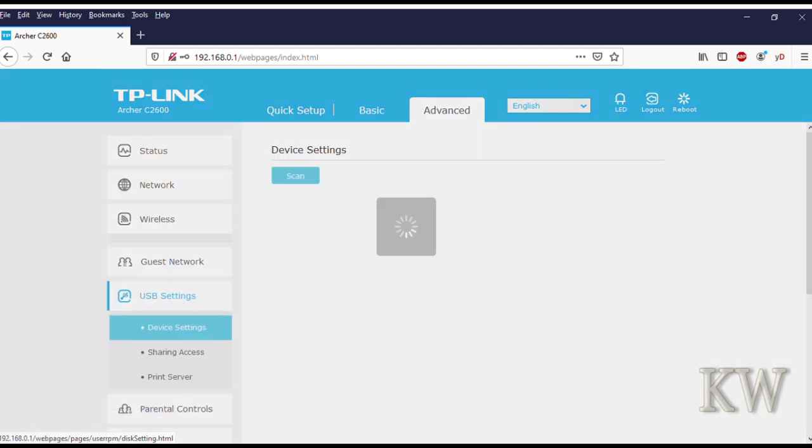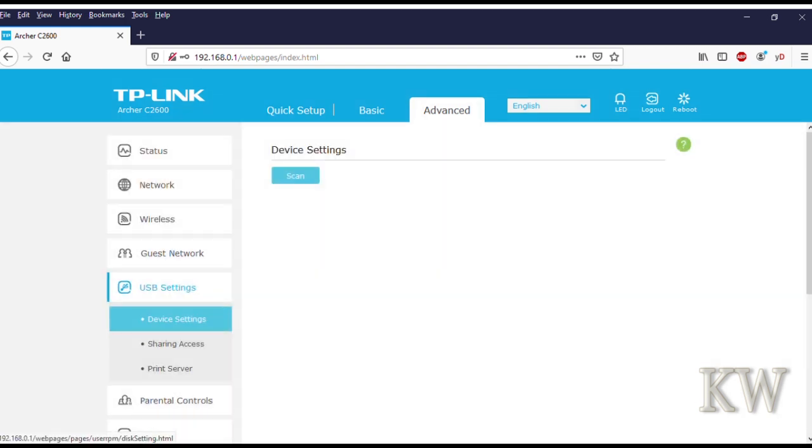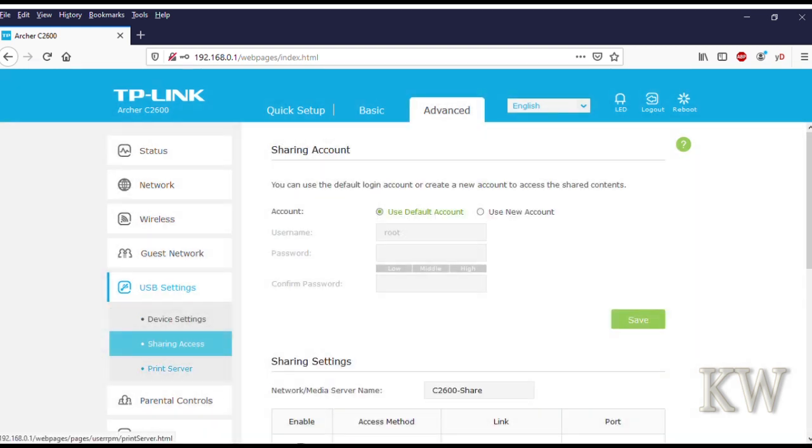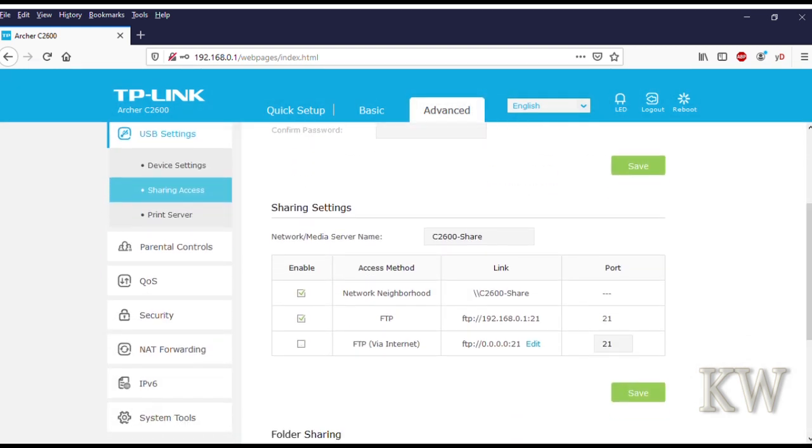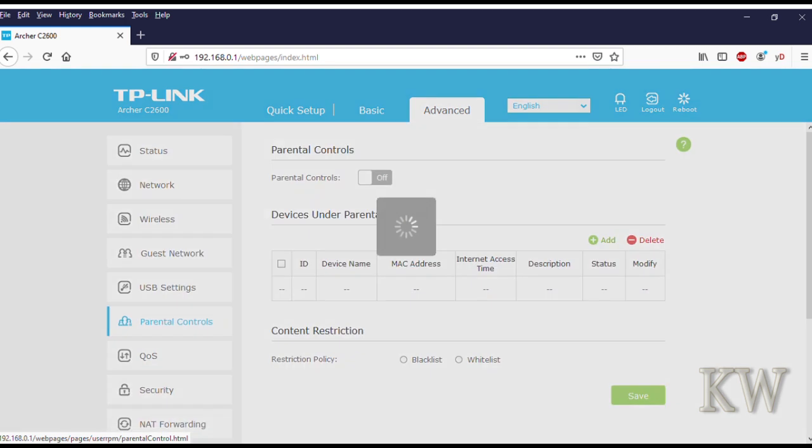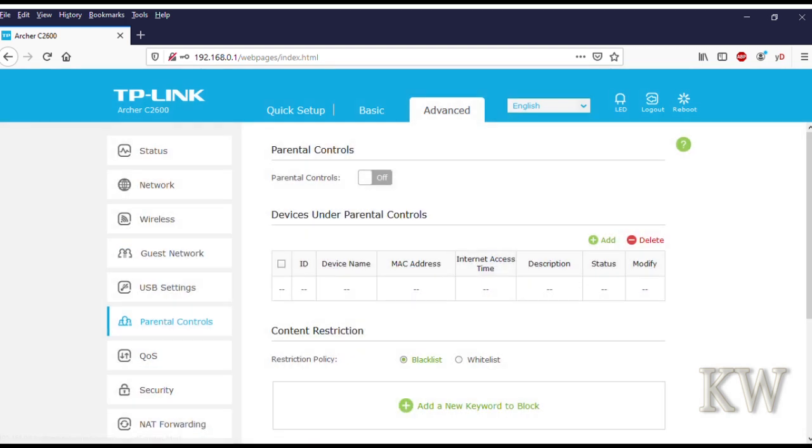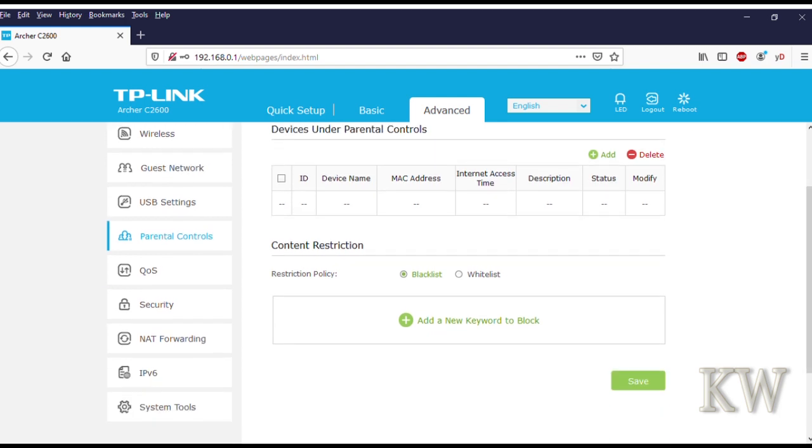USB settings—so you want to set up your devices once you have something connected. I think I'm connected right now. There's a shared account. And you get parental controls if you want to use some of that, block some of your children from getting to certain things.